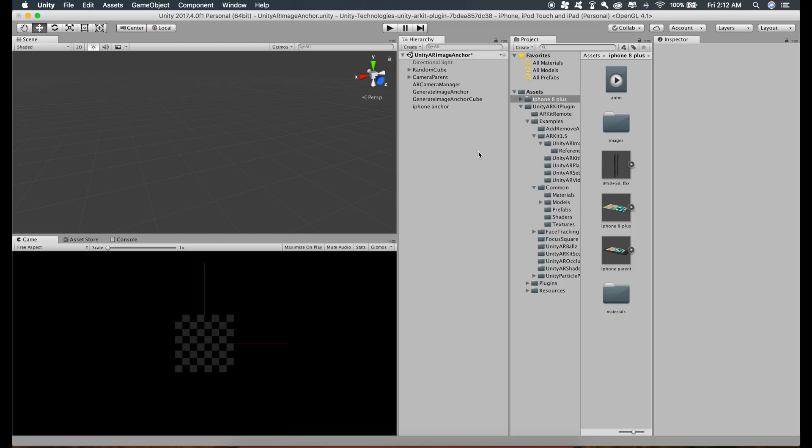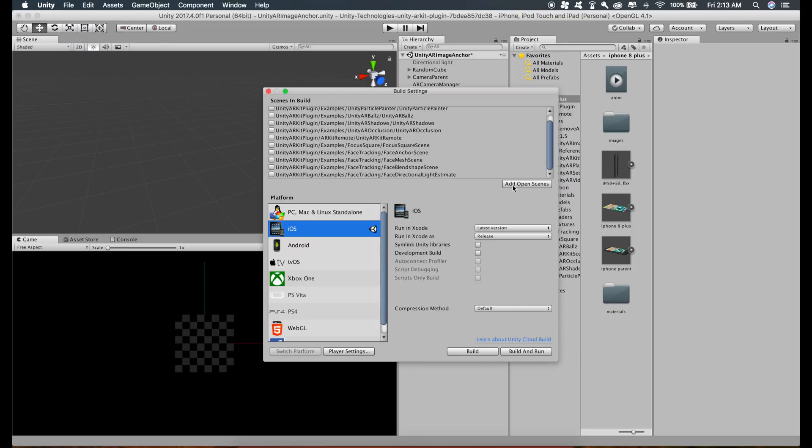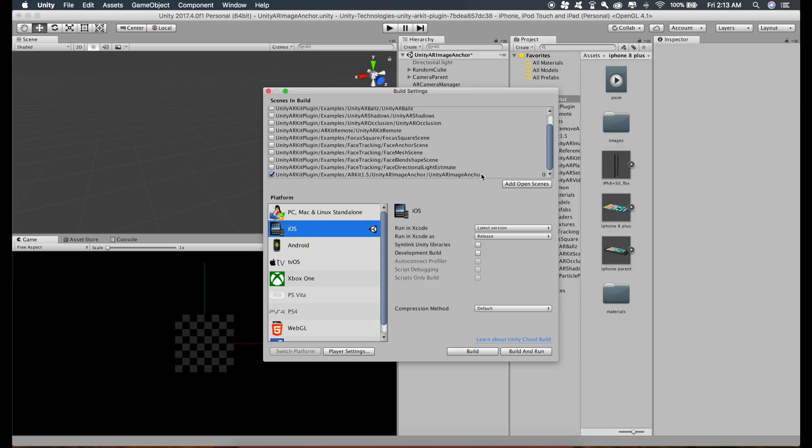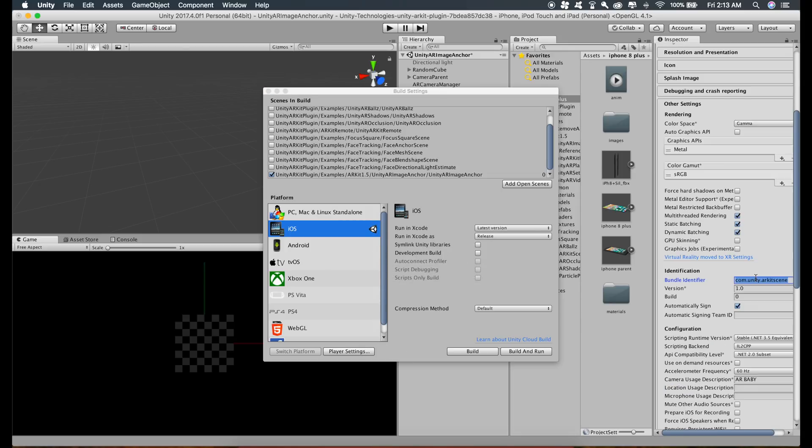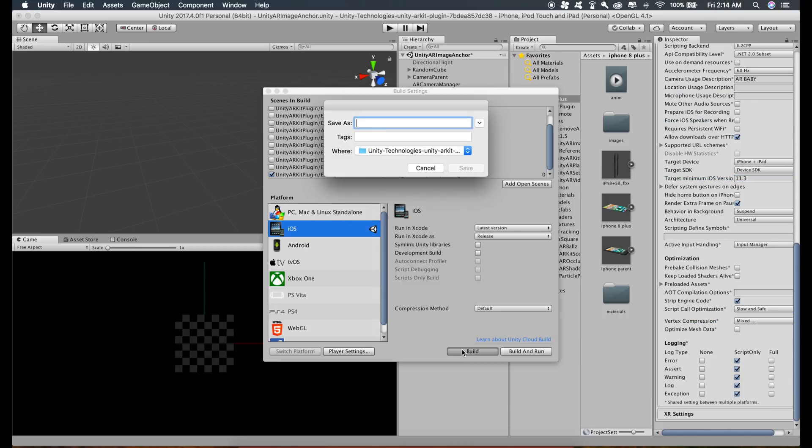Don't stop watching the video right here because we have to do some changes inside Xcode as well. Just click on File, Build Settings, click on Add Open Scenes. This will add the AR image anchor scene. Just click on iOS and switch platforms. I have already done that. Now go to Player Settings, change the player settings, change the target minimum iOS version to 11.3. Just build it.